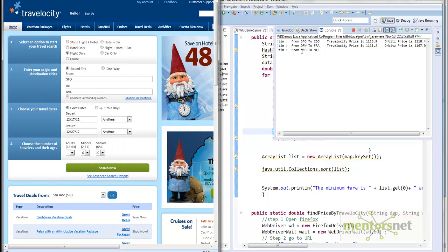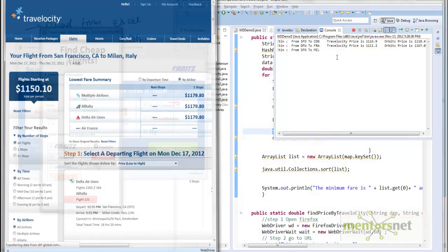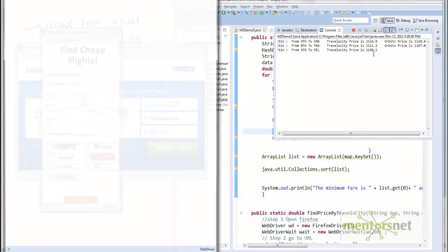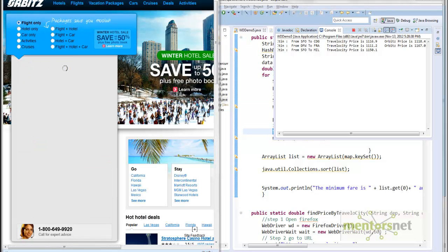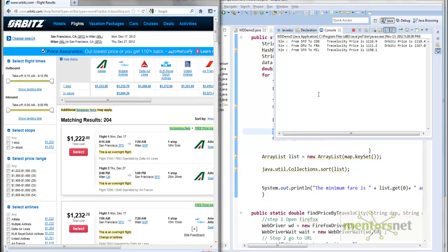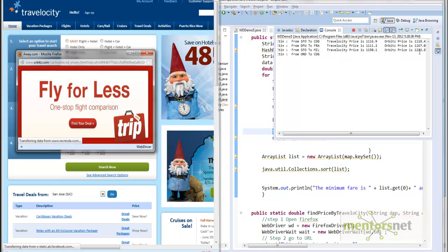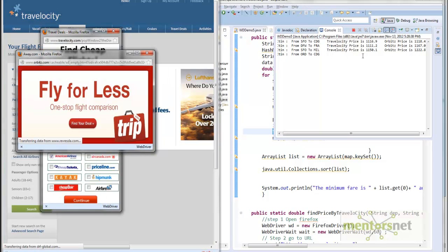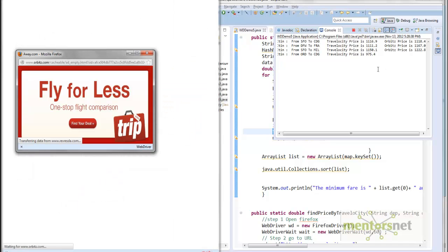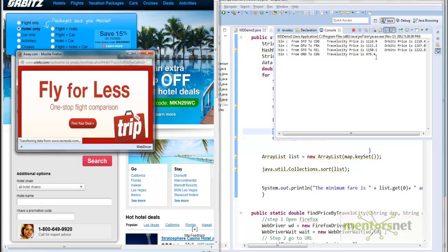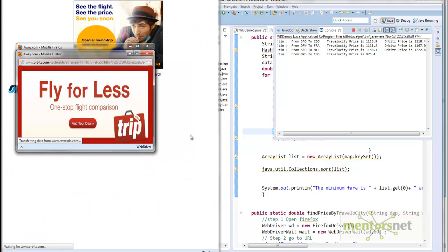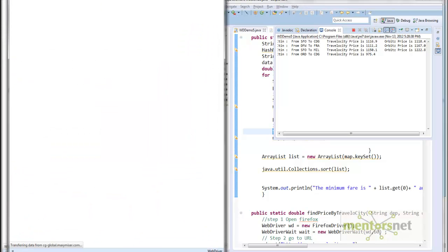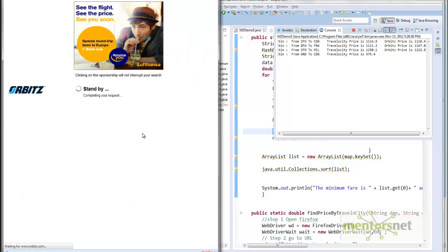Now it's going from San Francisco to Milano. Travelocity price is $1150.10, and now it's going to Orbitz.com. It's now computing the Orbitz price. Orbitz price is $1222. Again, Orbitz is higher. Looks like Orbitz is higher. If you also notice something else, Travelocity is giving results quickly right away, but Orbitz.com is taking some time to compute. We're almost waiting for some time to find out what price is coming from Orbitz.com.